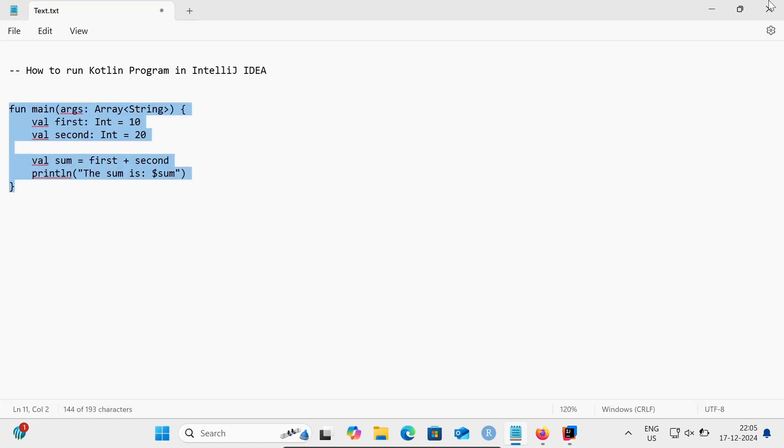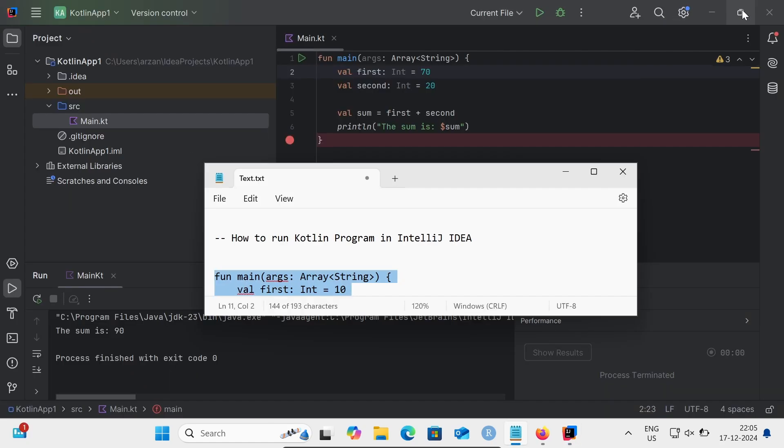So this is how we can run a Kotlin program in IntelliJ IDEA. I hope this video is helpful for you. Thanks for watching, see you next time. Thank you.